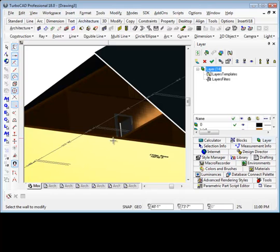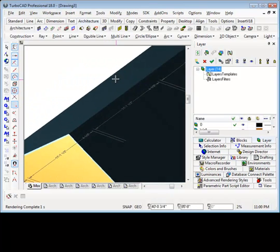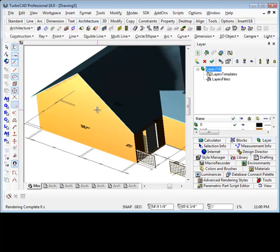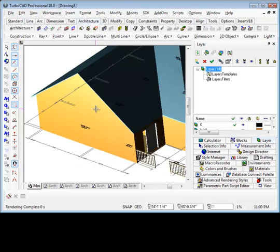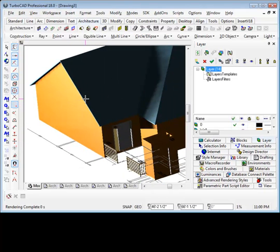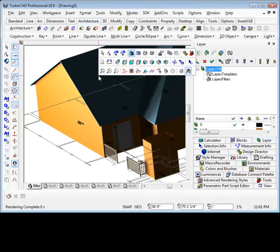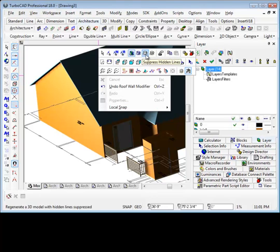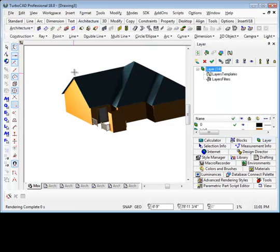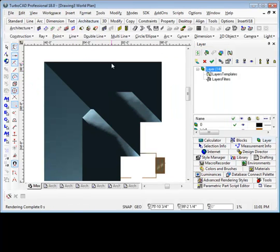A terrific productivity improvement in version 18 is the ability to automatically extend the wall to match the height of the roof in just a few easy clicks. In a very short period of time, we have a fully dimensioned 2D and 3D house.